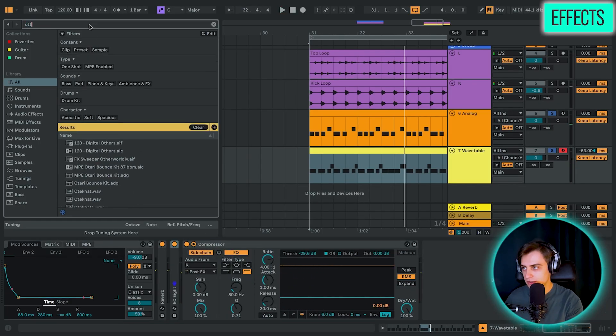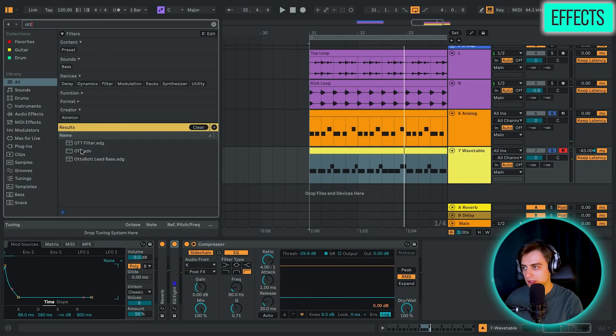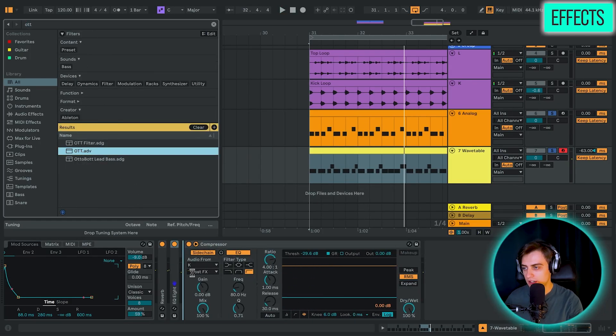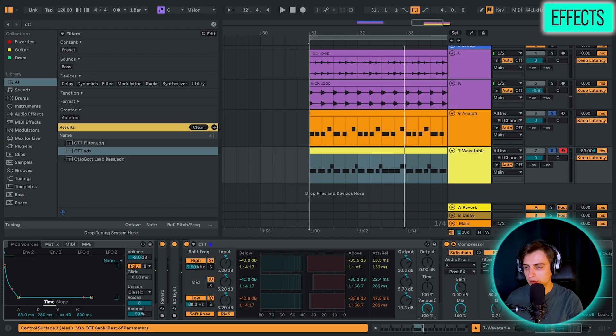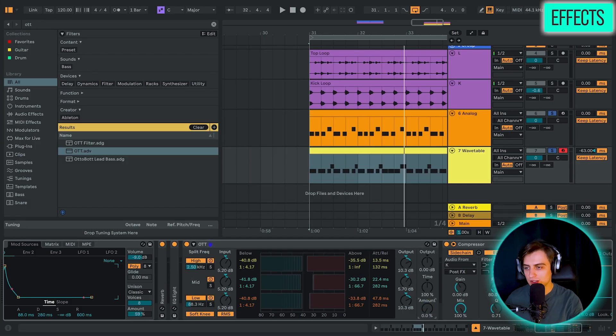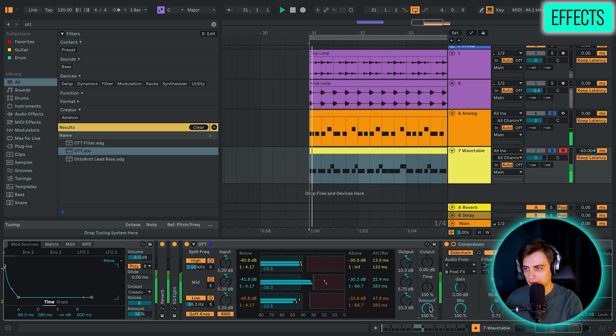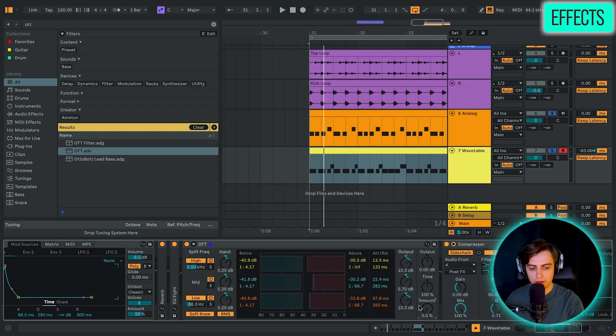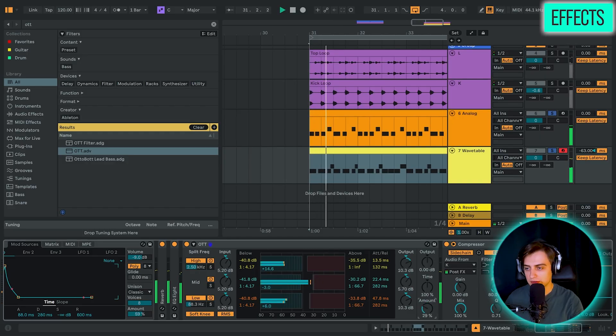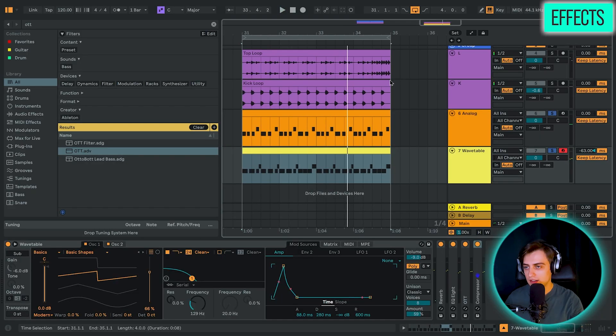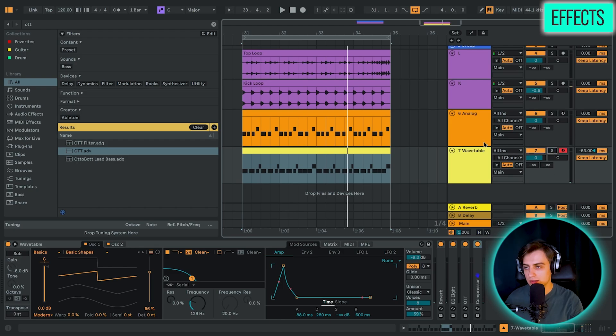Some additional effects we could use is reverb on this to put it in a small space. I'm just going to turn down the size and decay and just add a touch of it. It's a very subtle difference. And maybe we can also take OTT, which is also a very popular effect, put it on top of it. But just make sure to adjust the amount now because it's going to sound crazy by default. You can just mix it in around 30%. Now let's play everything together and maybe adjust some levels.